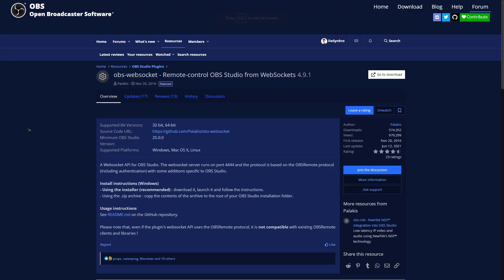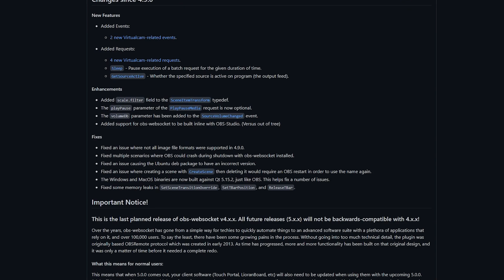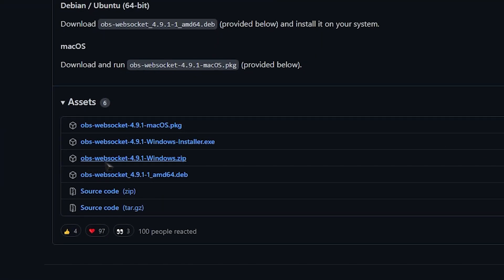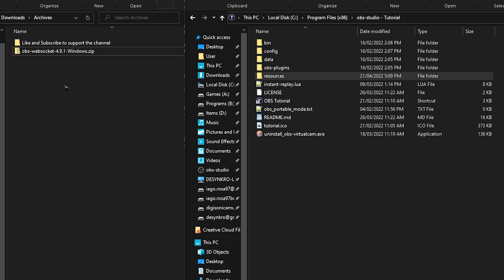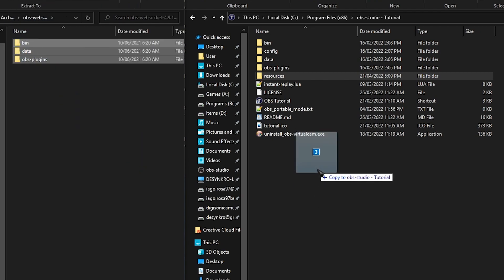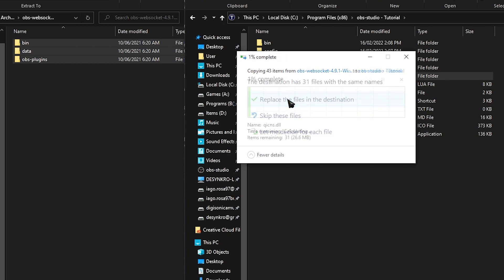Next, we need to download OBS WebSocket and install it in our OBS. The link is going to be in the description. Click on that and then click 'Go to Download' — it's going to take you to the GitHub. Once you're in the GitHub, scroll down until you see Assets and download the OBS WebSocket Windows zip. To install it, just open the zip, select everything inside, and click and drag. If it asks you to replace anything, just hit yes.